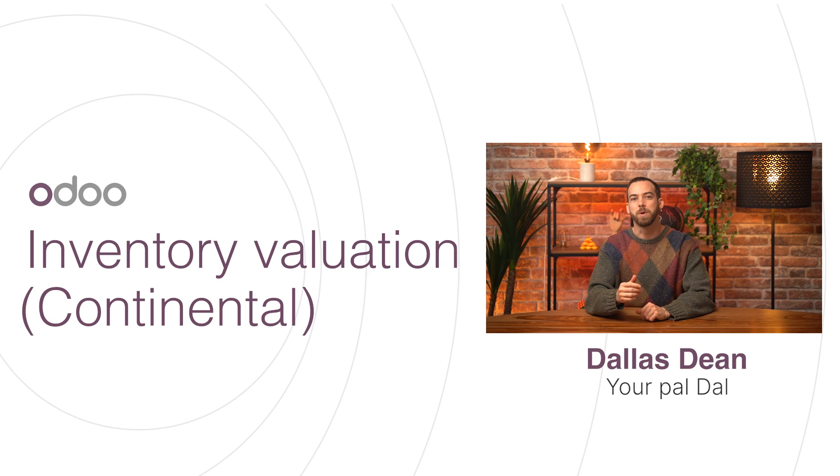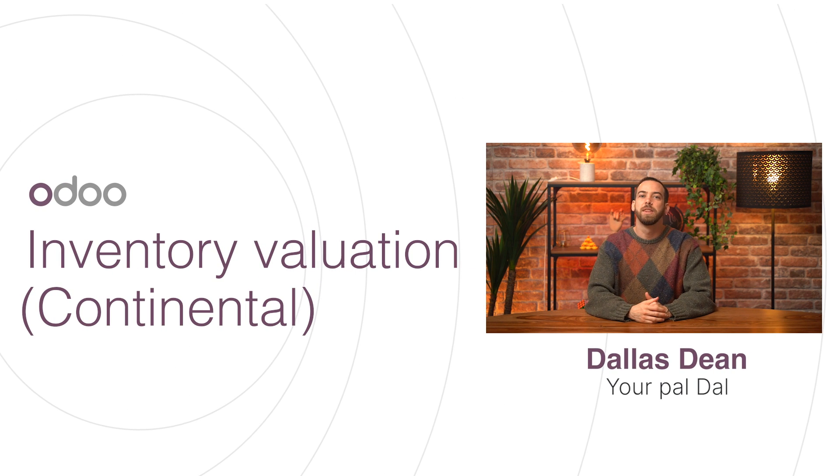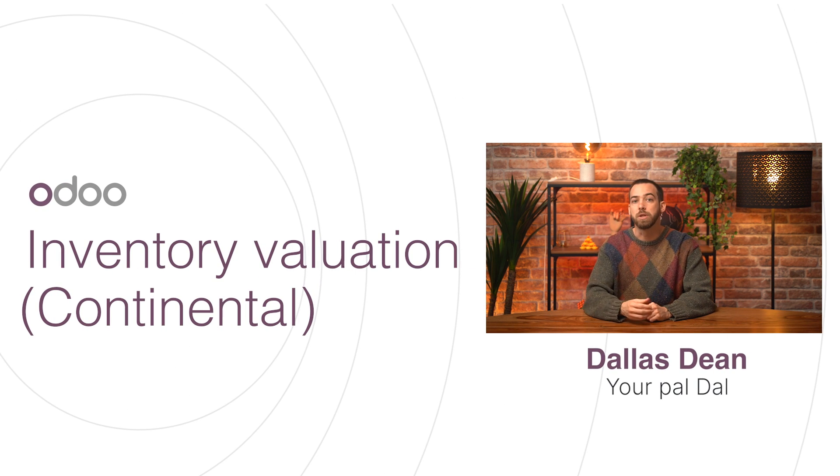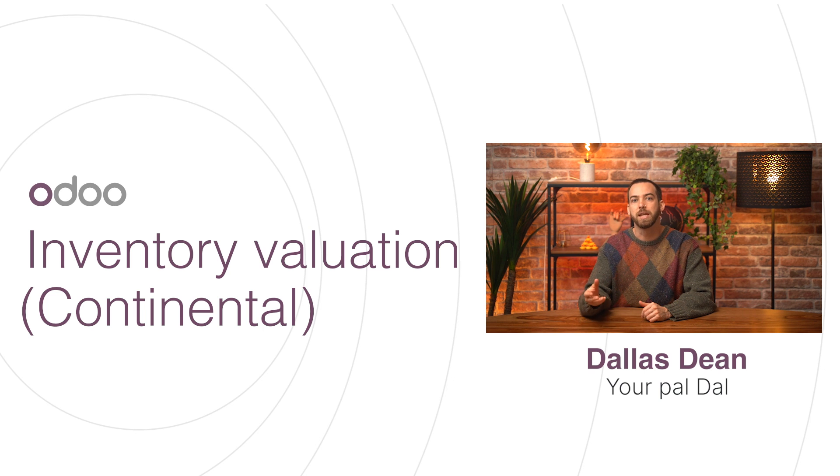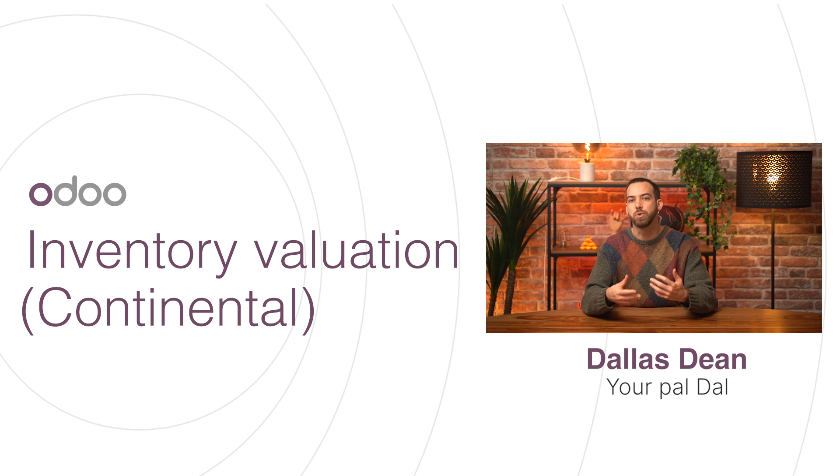Hi dear Odoo users and welcome back. In this video we're going to cover the Continental Inventory Valuation Method, where the cost of a good is taken into account as soon as the product is received in stock. Let's see how it works in Odoo.